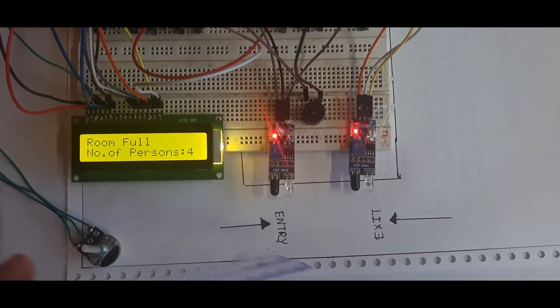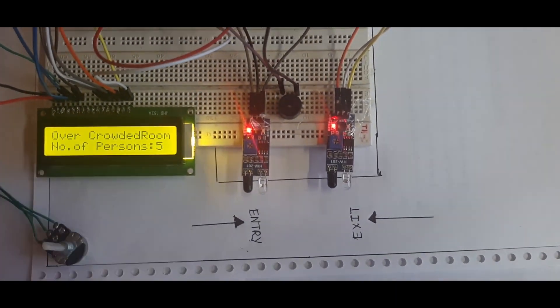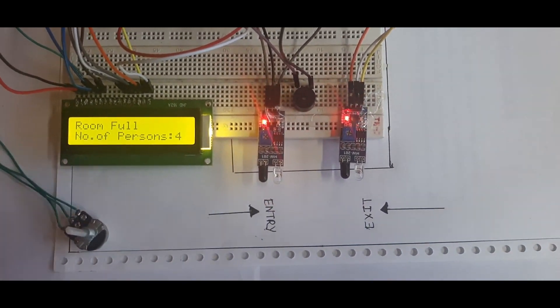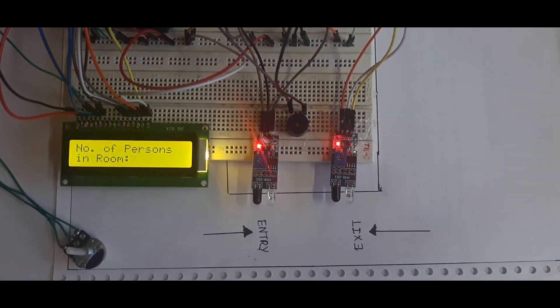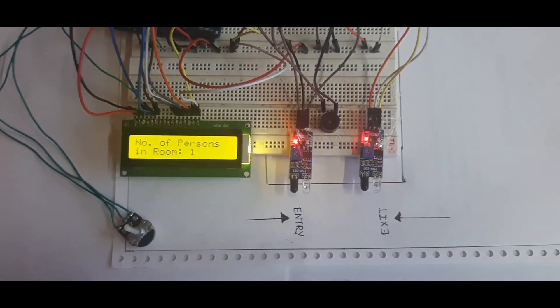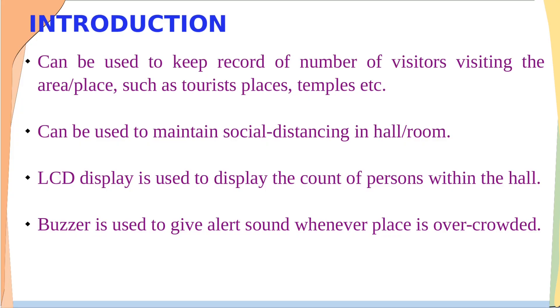Before going to the implementation part, firstly you need to know what a bi-directional visitor counter means. It is actually a counter which tracks and keeps record of the number of persons entering and exiting from an area.